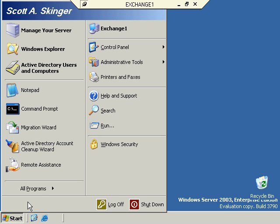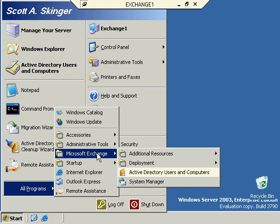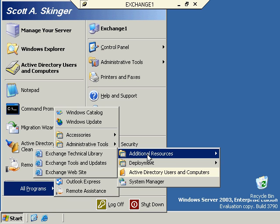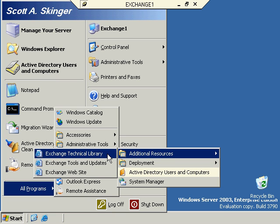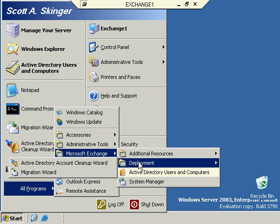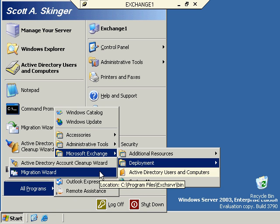When we installed Exchange 2003, we looked at this a little bit in our last video. If you come up to Exchange, you see several different options once we open up the Exchange Program Group. Our first one is Additional Resources — these links take you out to Microsoft websites that will help you with technical information, tools and updates, and the main Exchange website. The second folder is Deployment, which can be useful if you want to clean up your Active Directory accounts or you're migrating from a foreign mail server system.